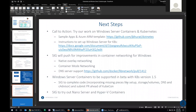In terms of next steps, there's a call to action. All the sample applications used today and the Azure ARM template are available on GitHub, with instructions on how to set up Windows Server for Kubernetes. The SIG team will continue to push for improvements in Windows container networking — things like native overlay support, container mode networking, and DNS server support — to bring the Windows experience for Kubernetes to parity feature-wise with the Linux one.